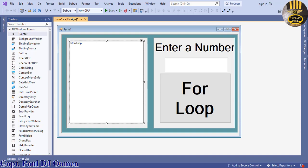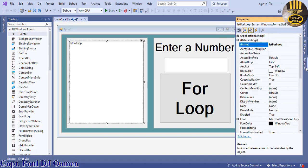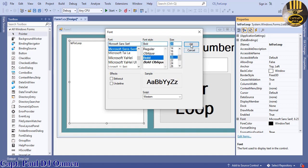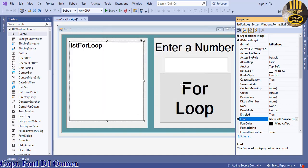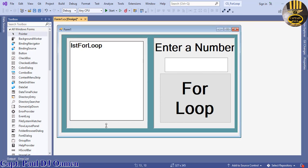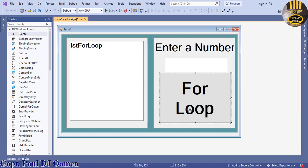Let's increase the font size to something a little bit more readable — maybe about 20. There we go. That's taken care of. Now let's double-click on this button to write some lines of code.